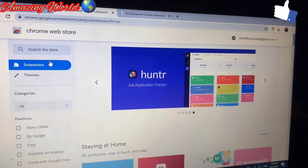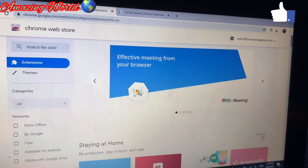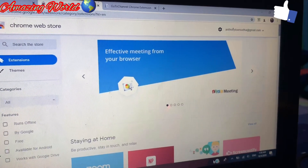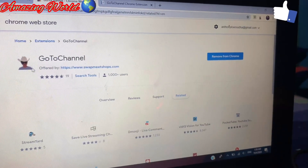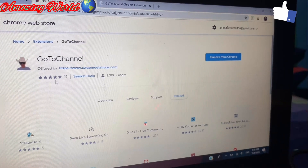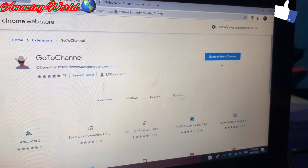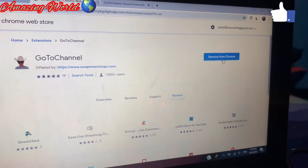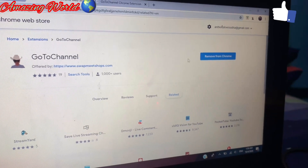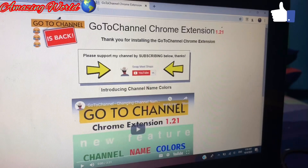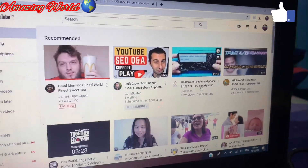After typing that, you can see the extension. This page will appear and all you need to do is download the 'go to channel' extension from there. This kind of page will open, and since I've already downloaded it, there will be an option to remove from Chrome. Once you download it, it will look like this. After downloading, go back to your channel.